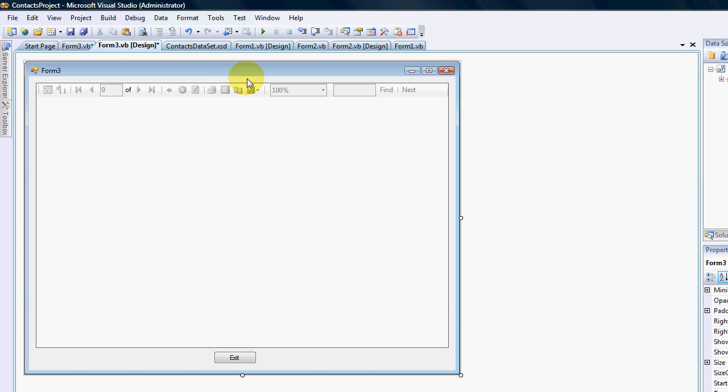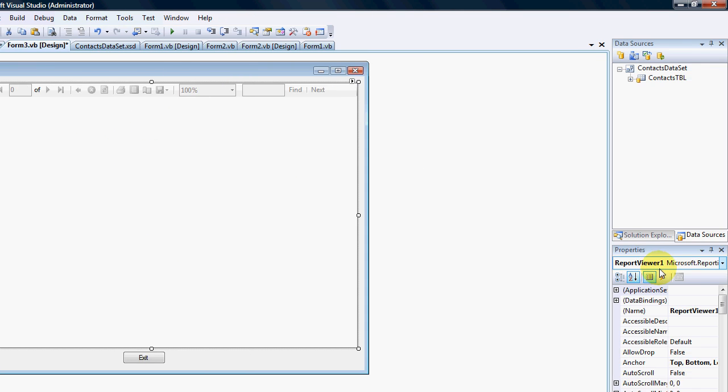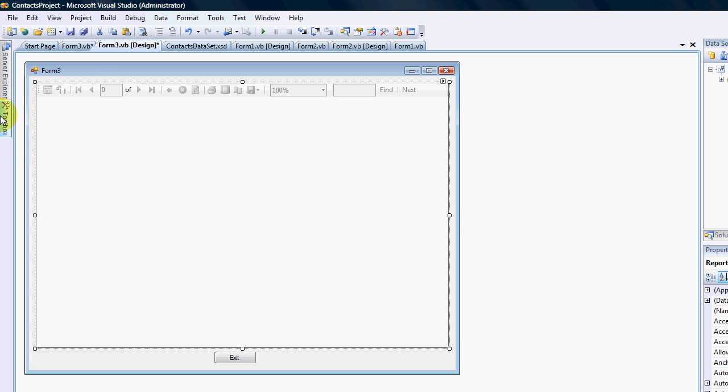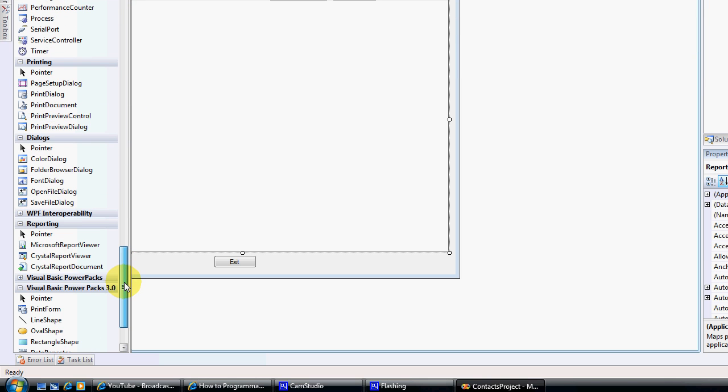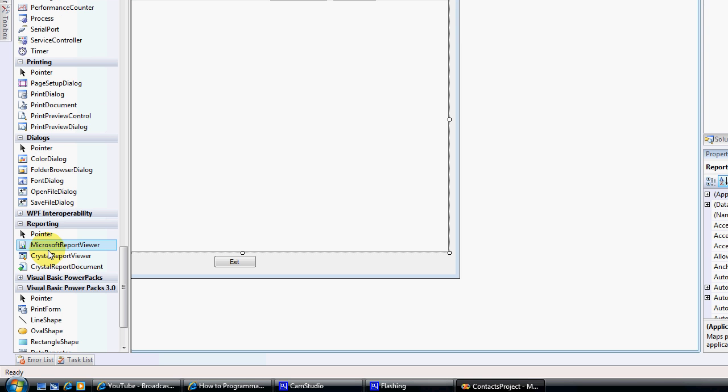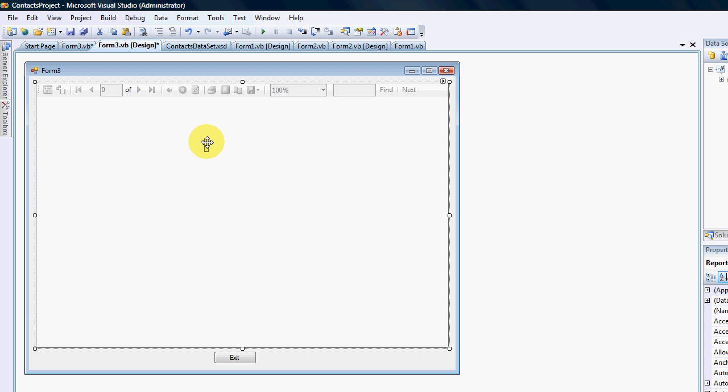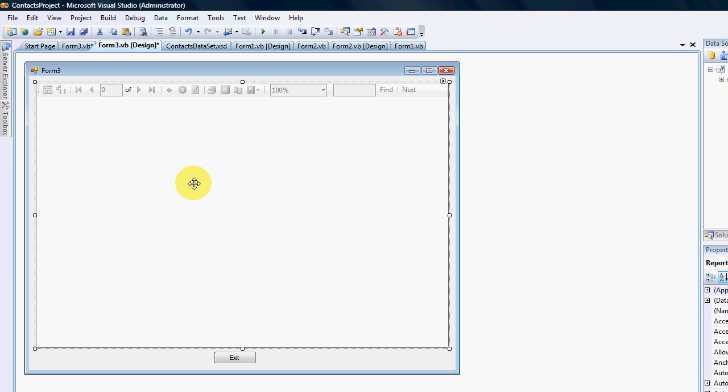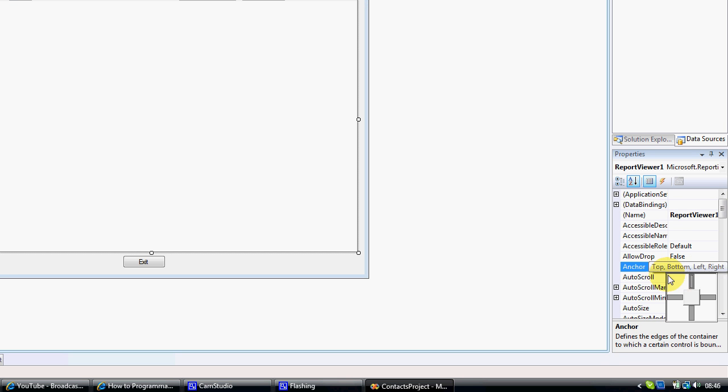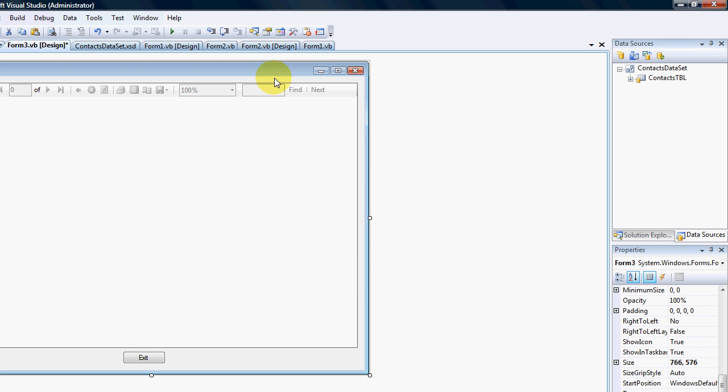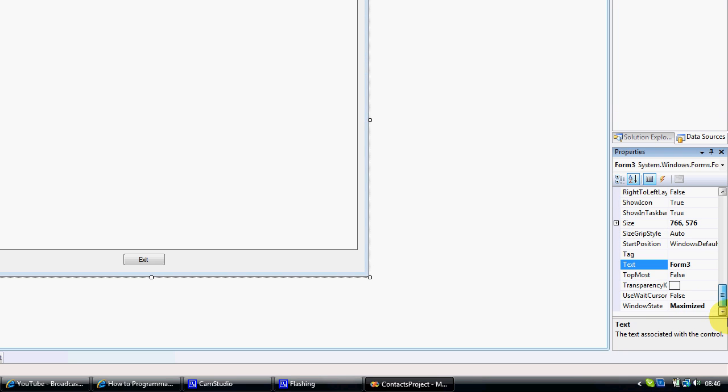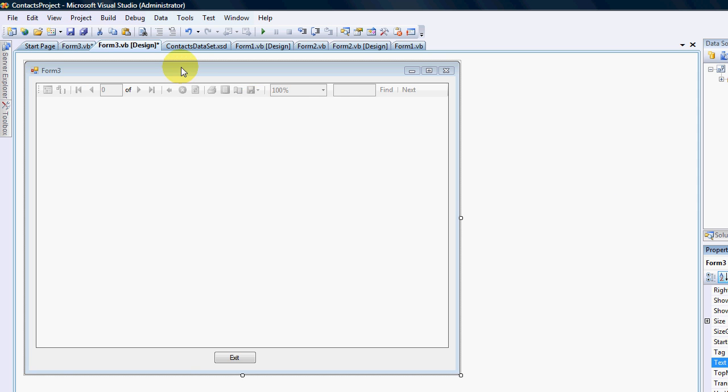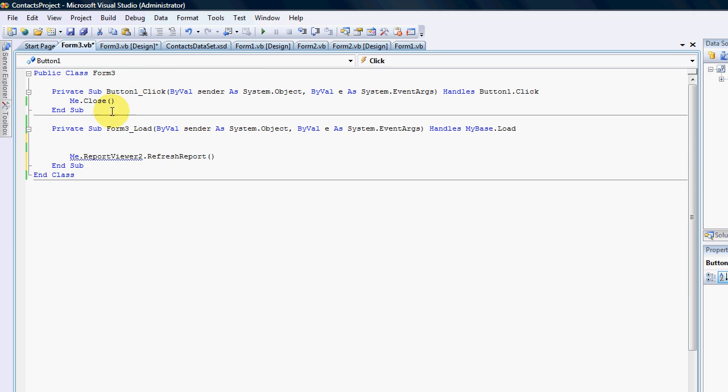On the form itself I have a report viewer. In your tools under reporting, there's Microsoft Report Viewer. The report viewer itself, what I've done is I've docked it all over the page. The page itself, I have set the Windows state to maximize. The button itself has only got one line of code that says Me.Close.